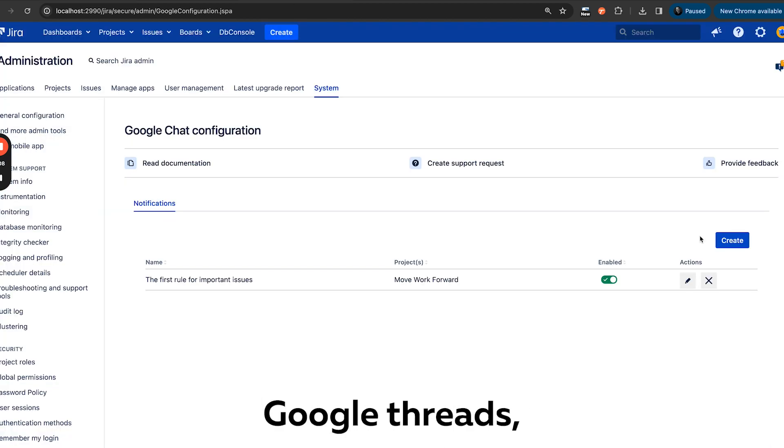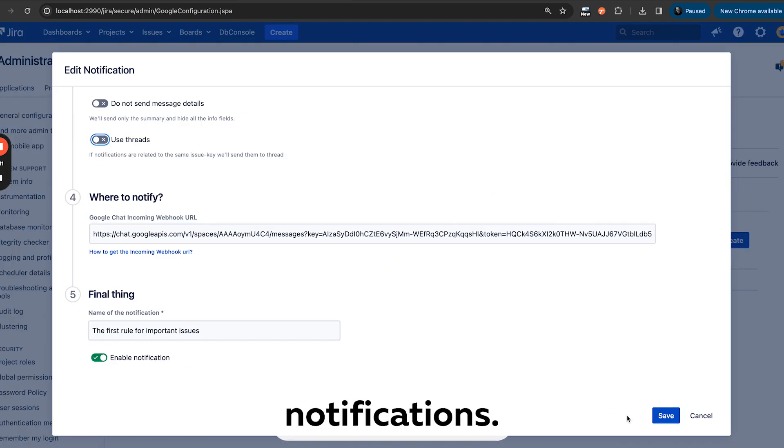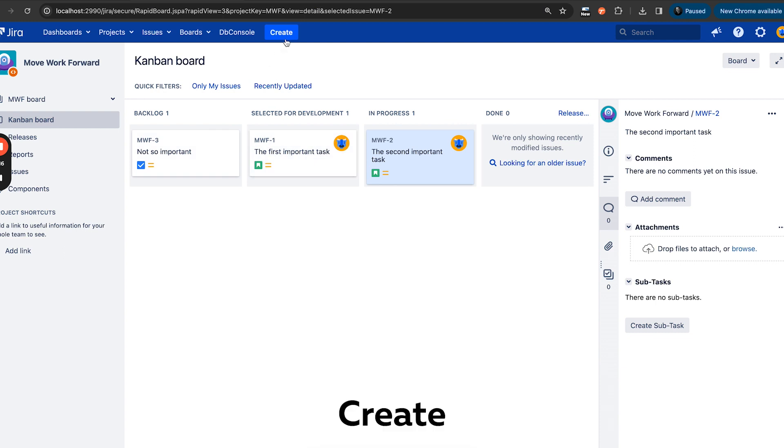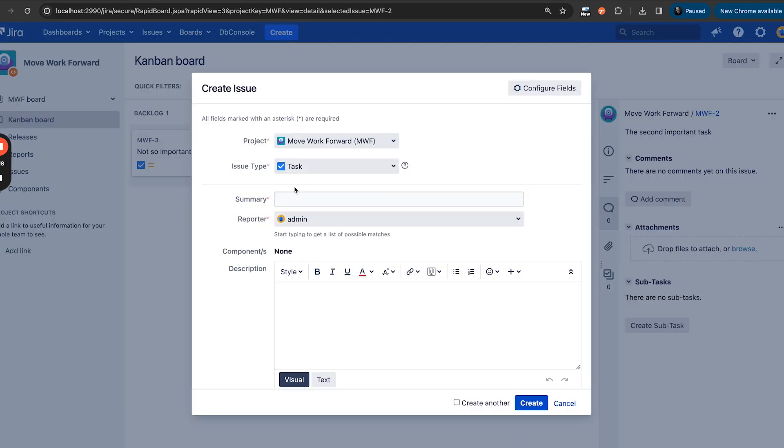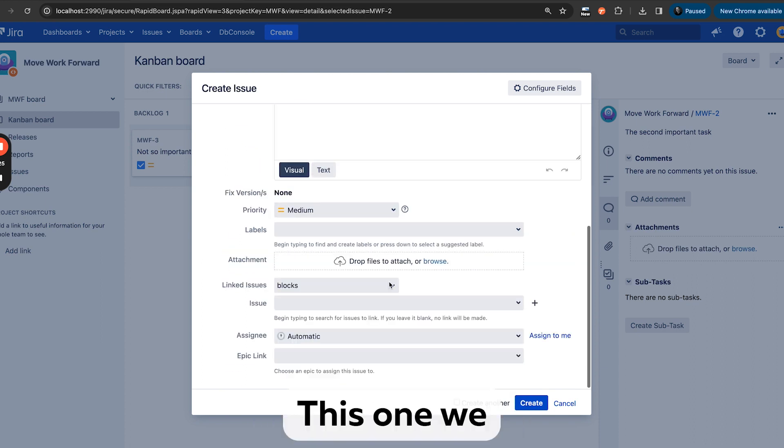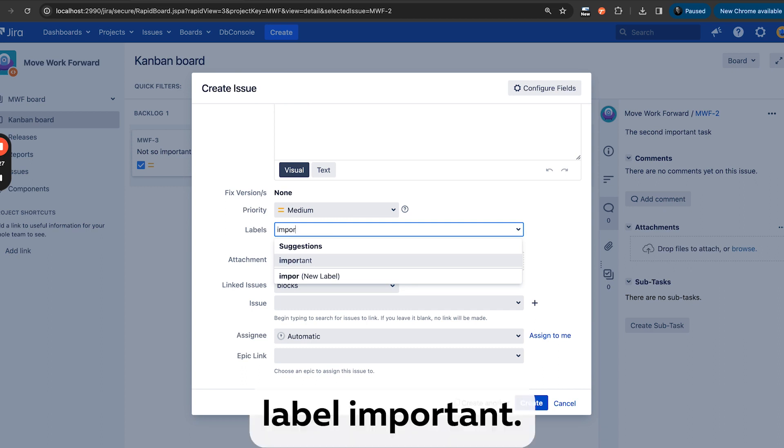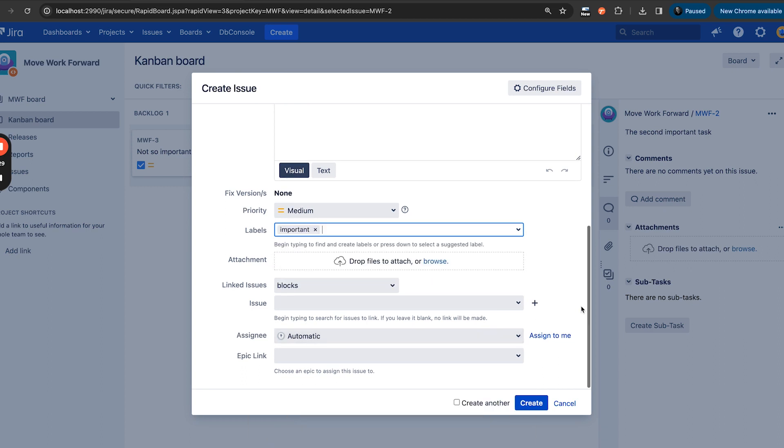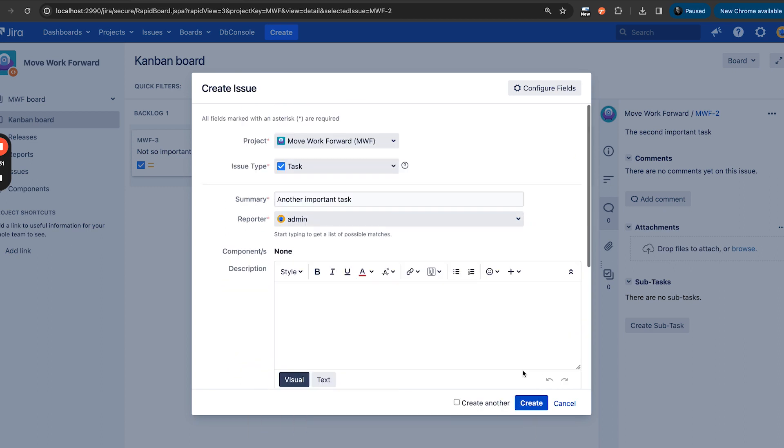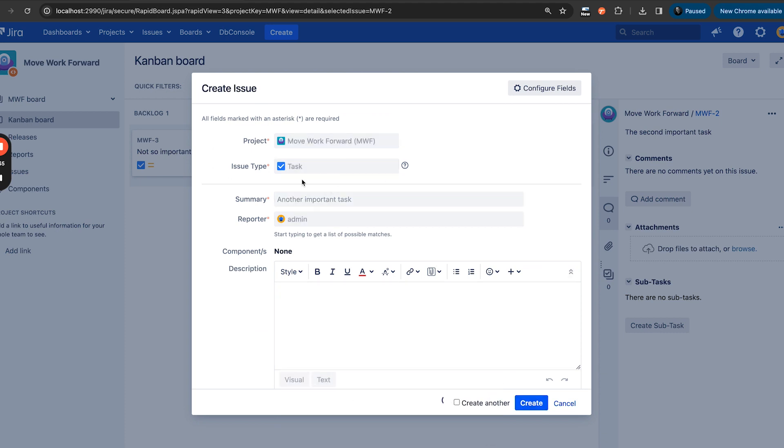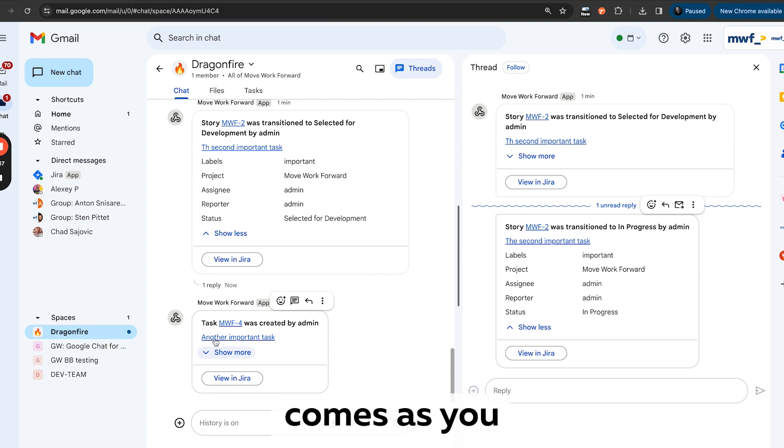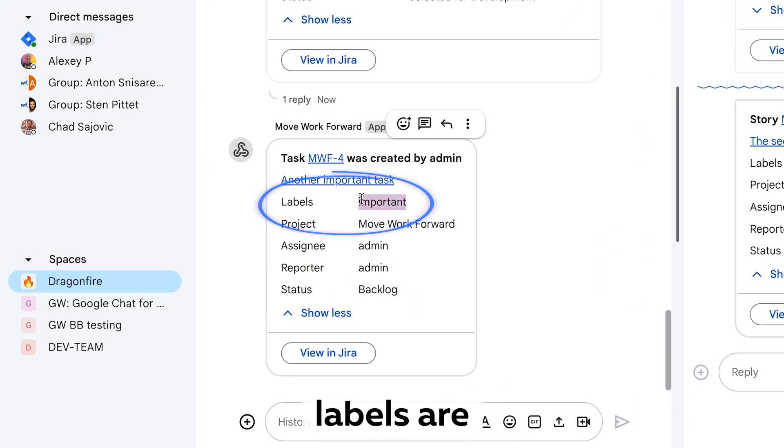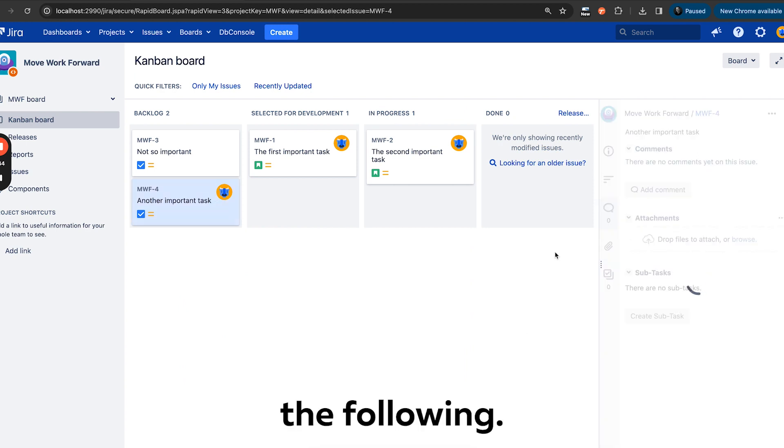So with this notification, let's remove now Google Threads and ensure that we have those notifications. Save and done. Create another issue: important task. With this one, we need to set the label important and let's assign it to us. So it should be of type task as well. And here it comes. As you see, Jira says another important task was created. Status backlog, labels are important.